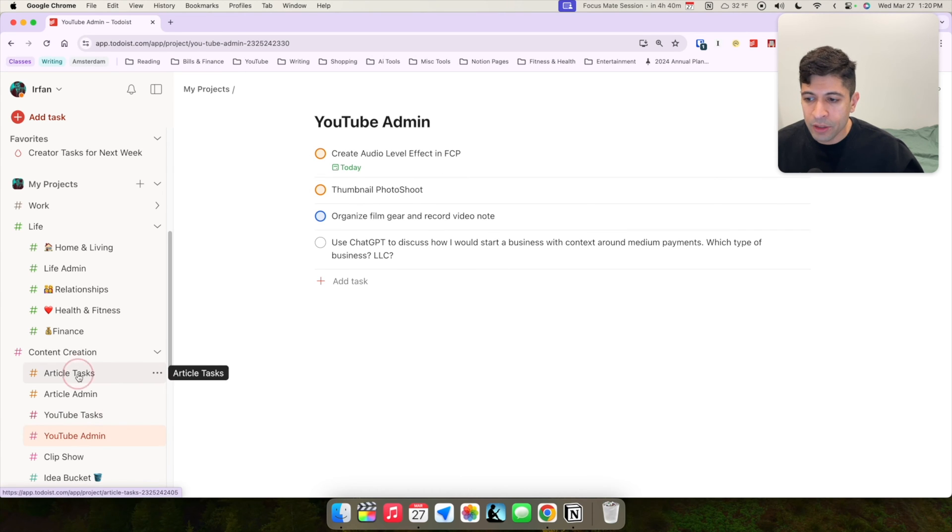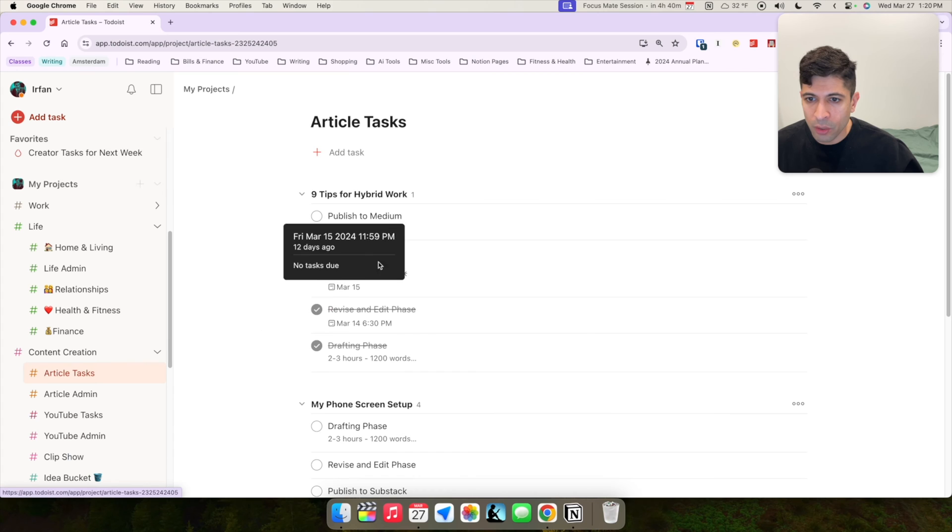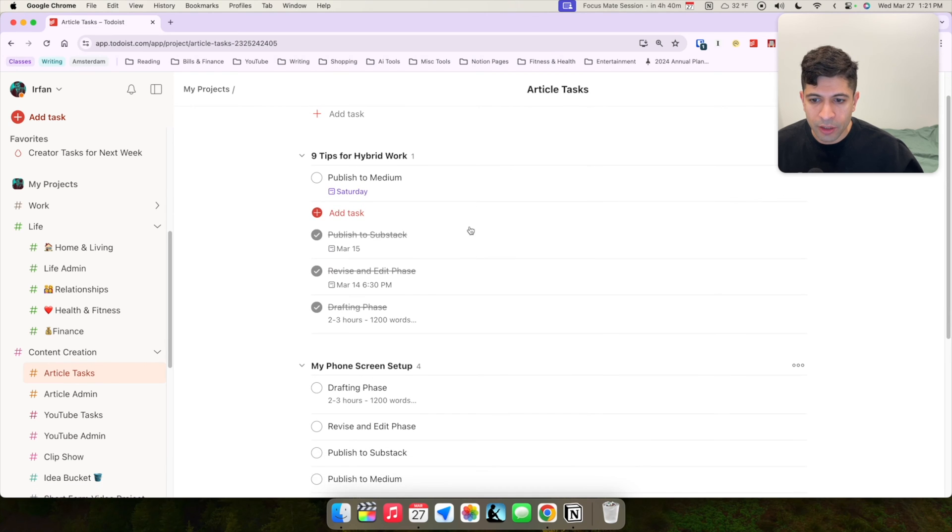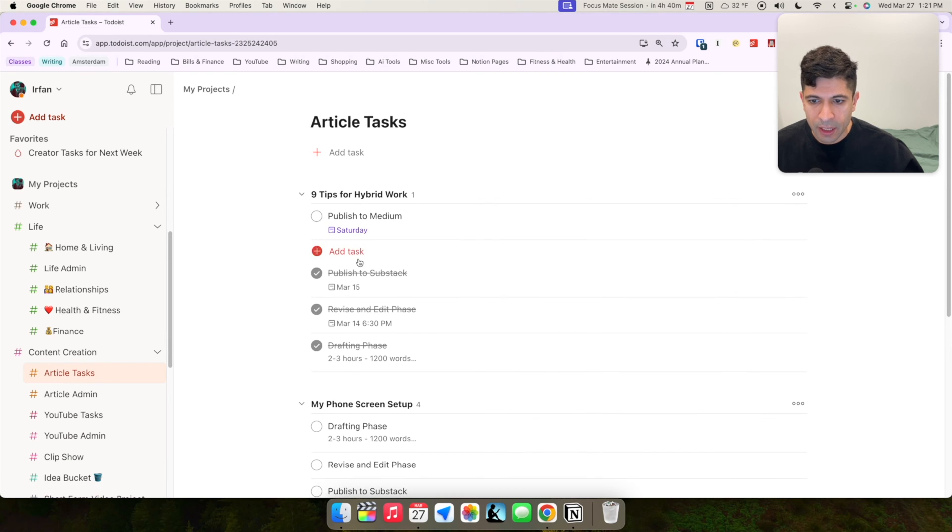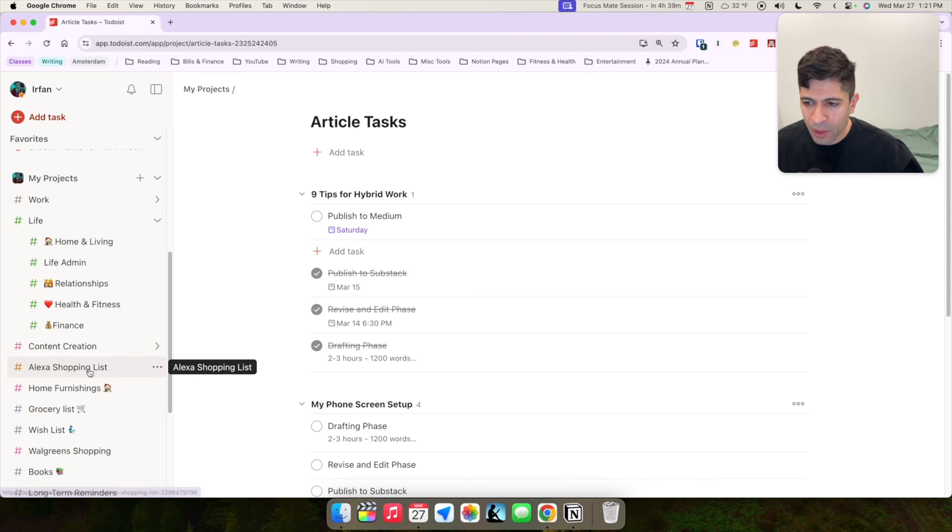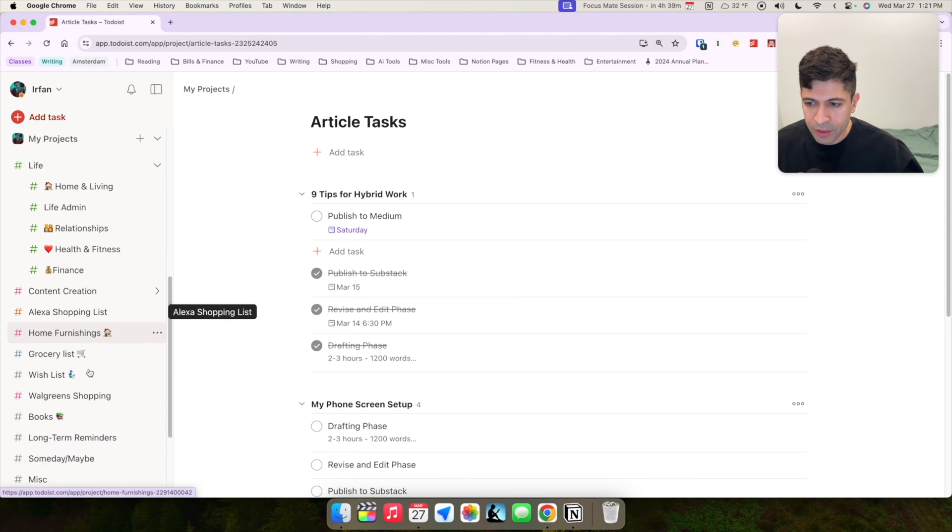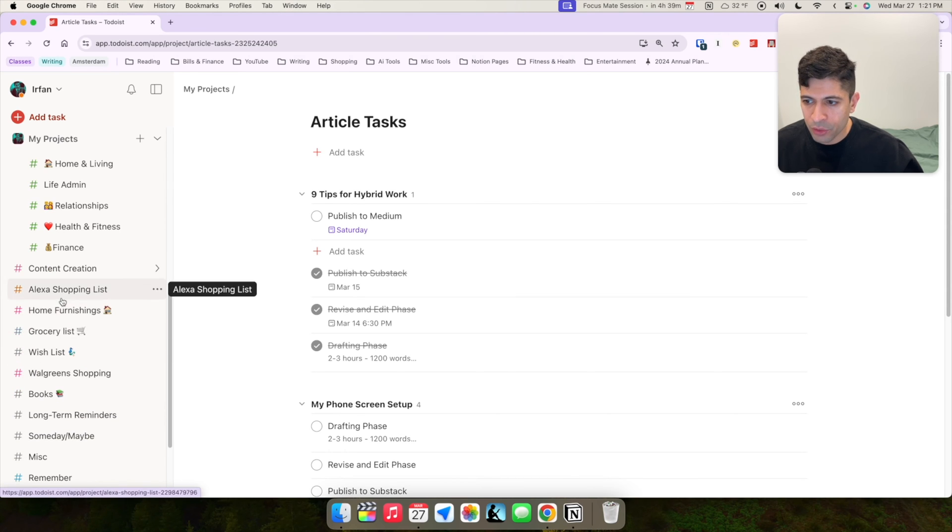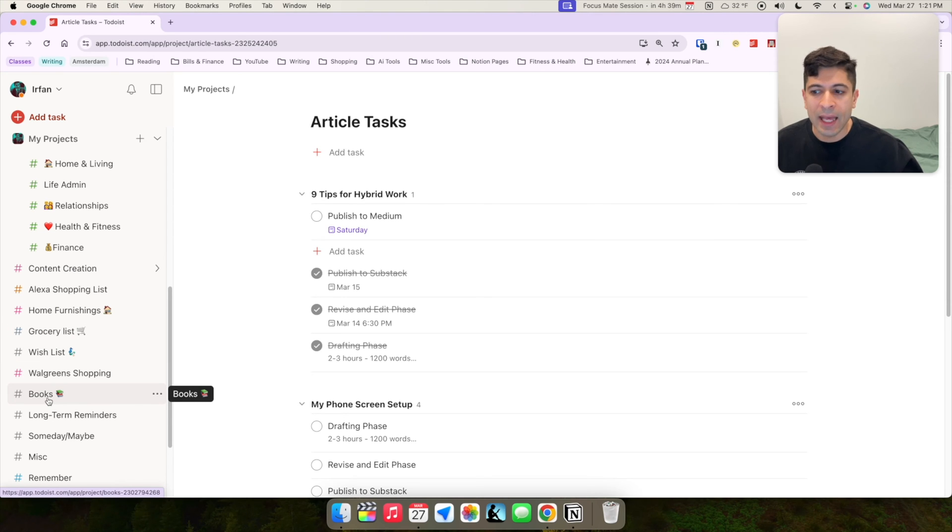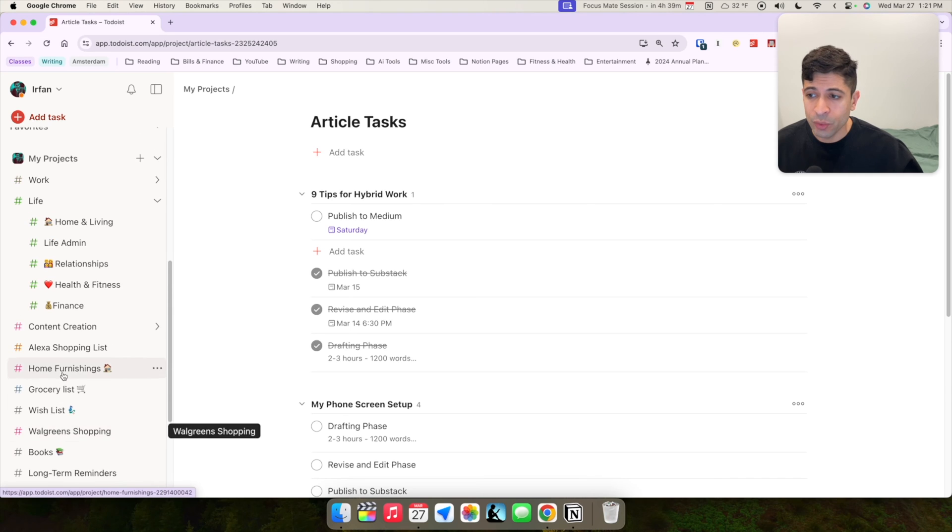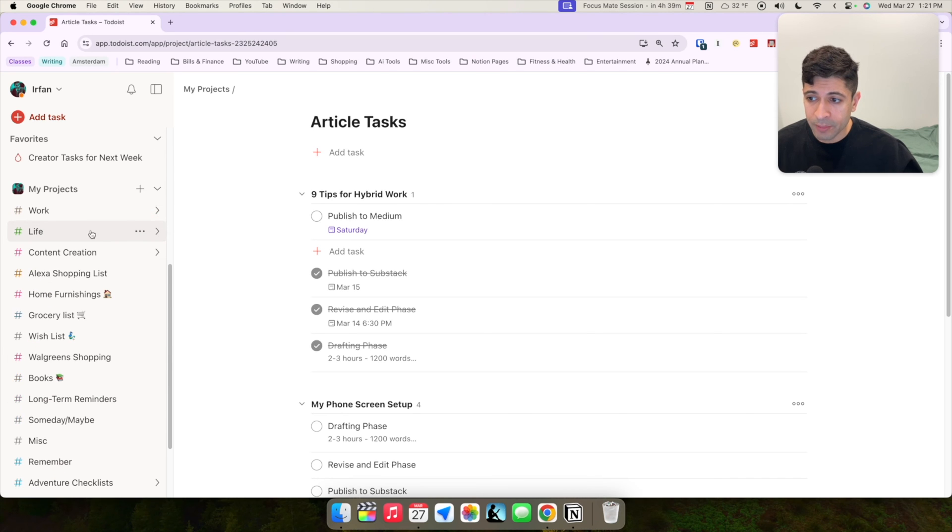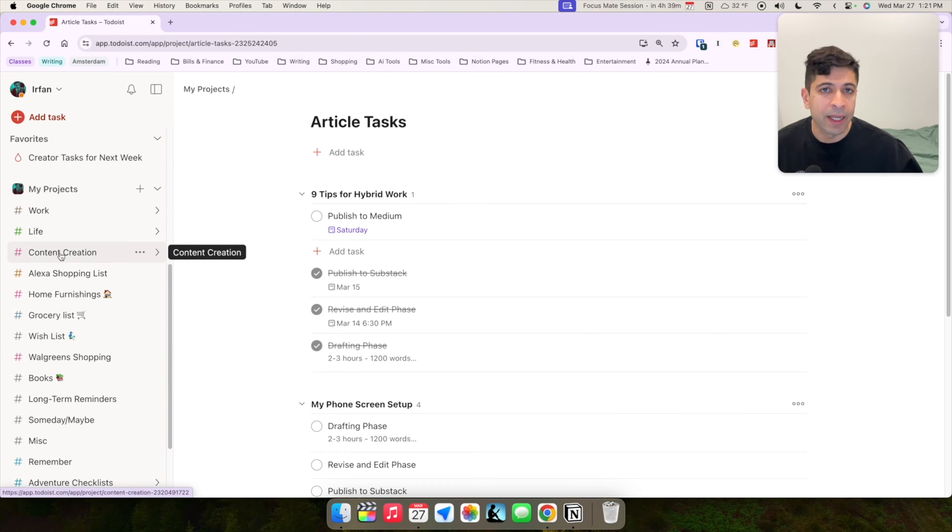And then I write a newsletter. So I have different specific articles that I'm writing and I have specific lists of things I need to do to get that article published. And then I also have other lists like a grocery list and a wishlist and books I want to read. But those don't really get integrated into my calendar. It's really focusing on these areas, my life tasks, my work tasks, and my content creation tasks.